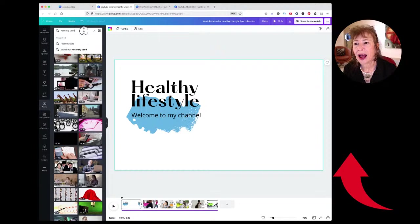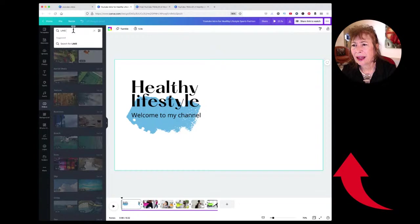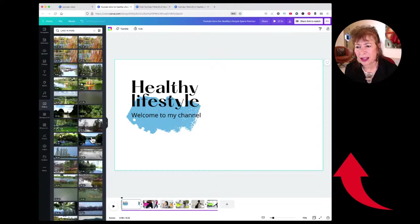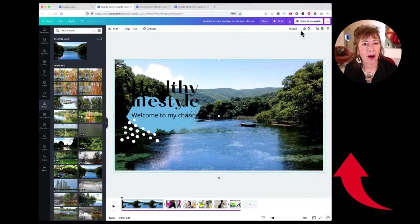I typed in something like 'lake in park' and just picked one of those to put in the background. I drag it in, click on 'Position,' put it to the back, and now I can make it more transparent or darker — whatever I want.